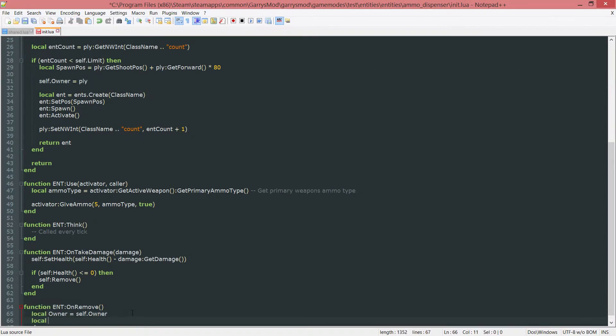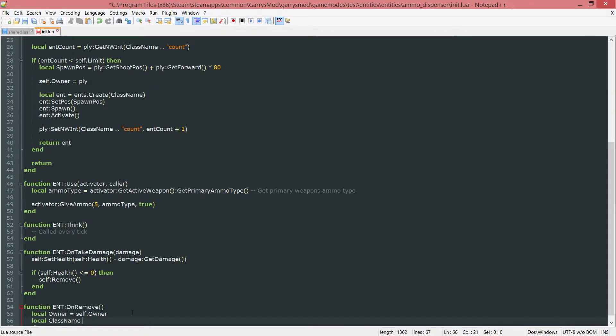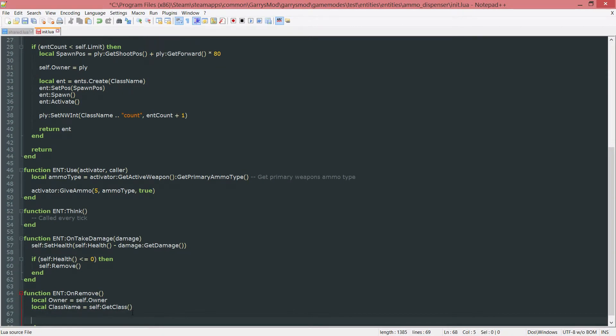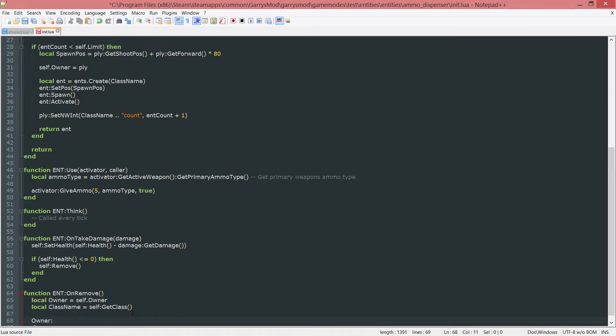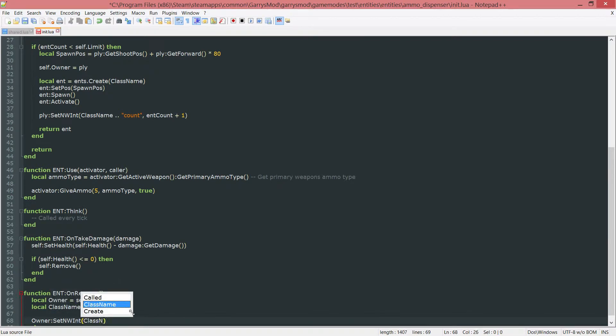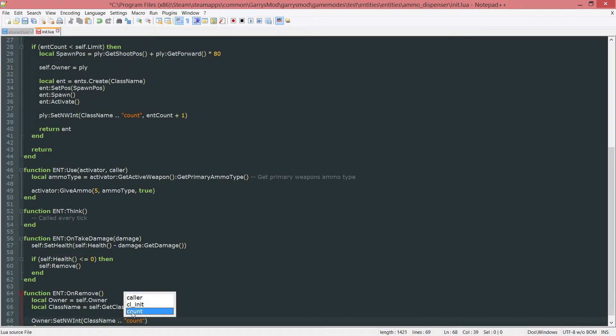Next up the class name. And this is just the class name of the entity. In this case it will be ammo underscore dispenser. And we do this by using self colon get class. Next up we just need to lower the networked integer that we have by one. So we do owner colon set nw int. And it will be class name concatenated with count. And then we want to get the value.